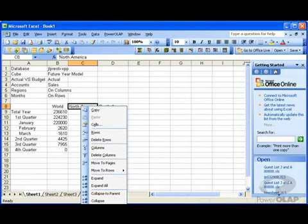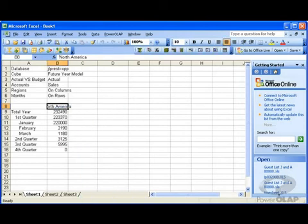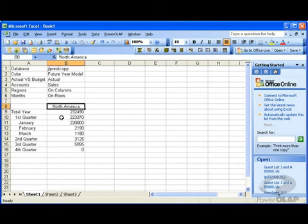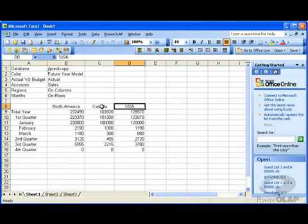Keep and keep all allows you to keep a single instance of the selected element or all instances. In other words, if I select keep, what this is going to do is it's going to delete all other members except for the one that I have selected.